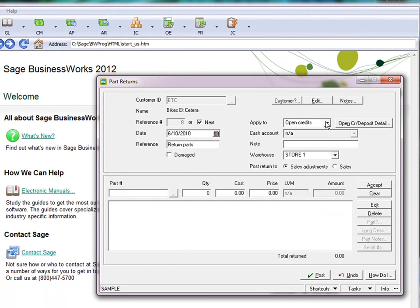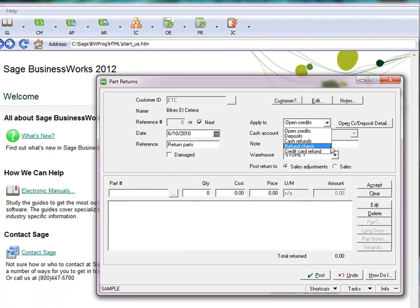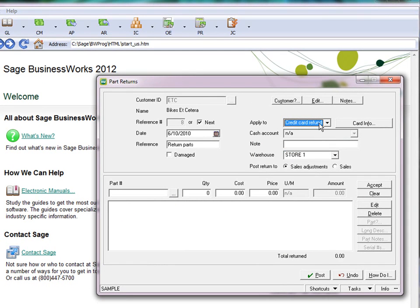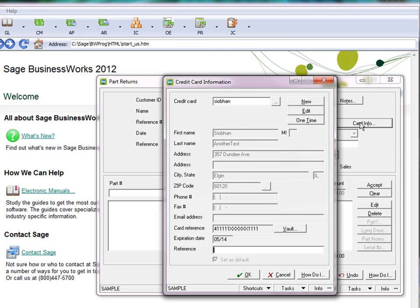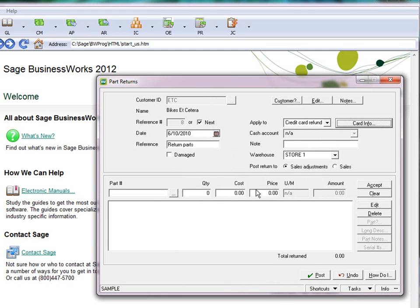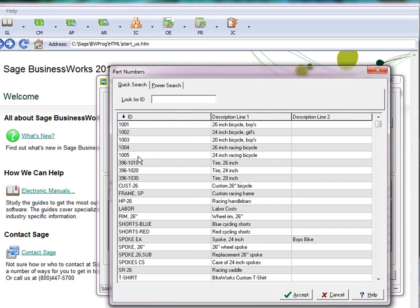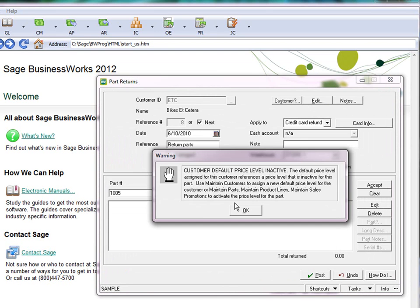We'll just go ahead and choose to apply to a credit card refund, and note that the button changed from the Open Credit Deposit Detail to Credit Card Info button. Choose which credit card we want to apply the refund to. Choose the part number that we're going to return.